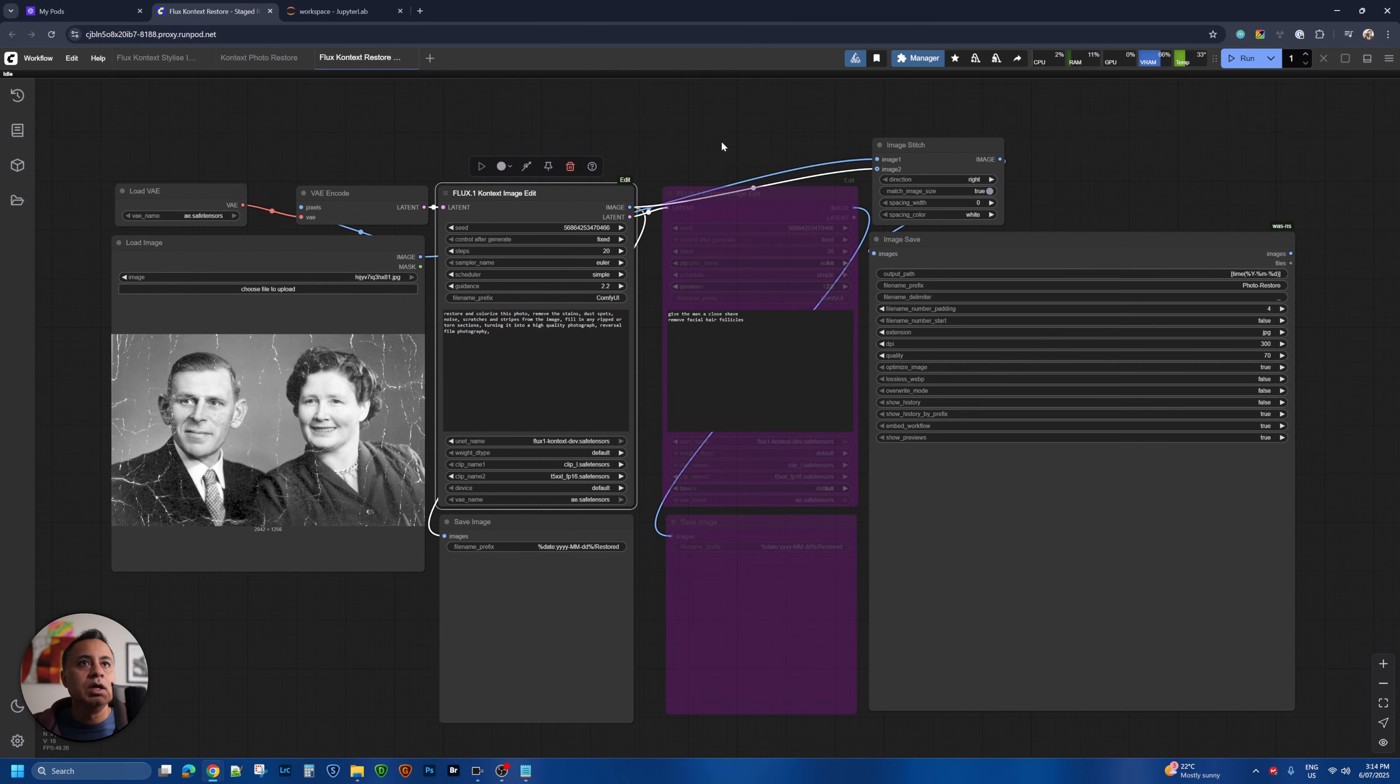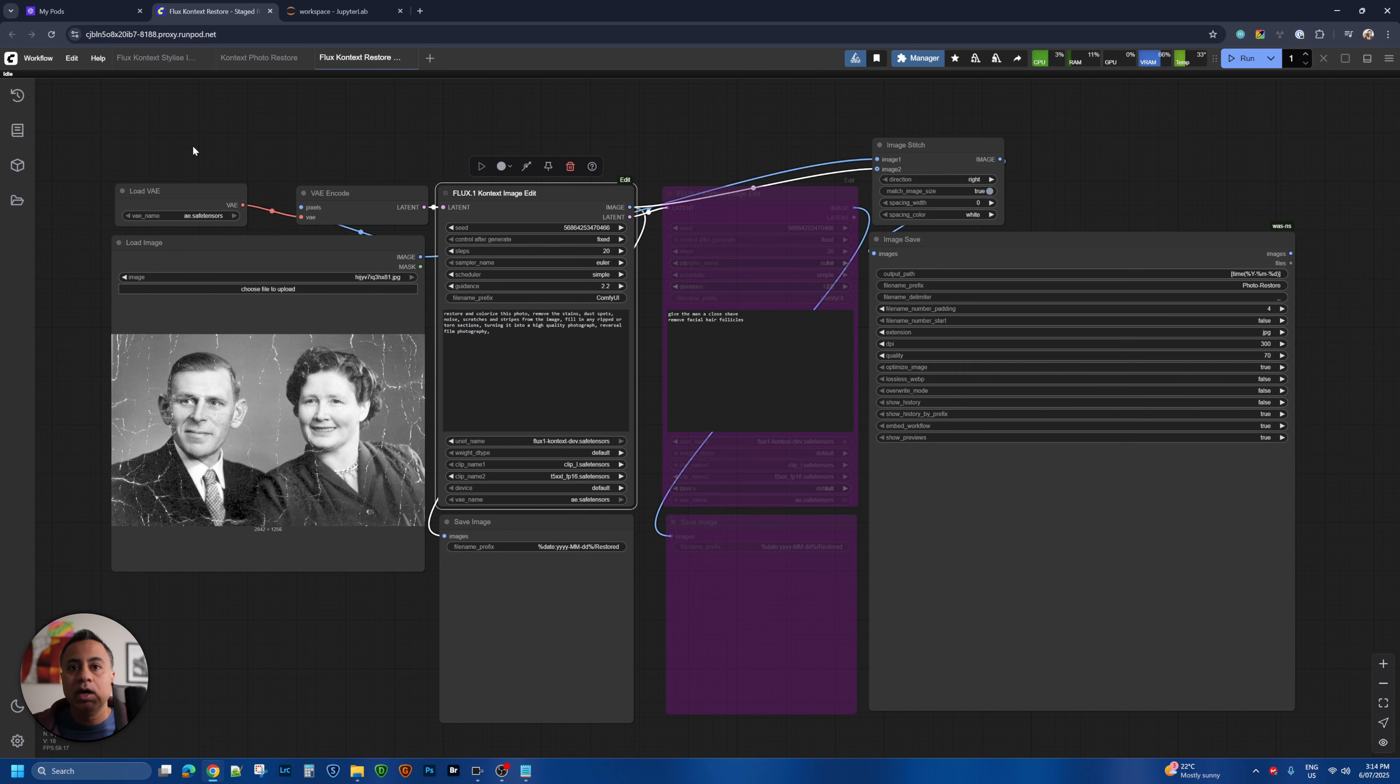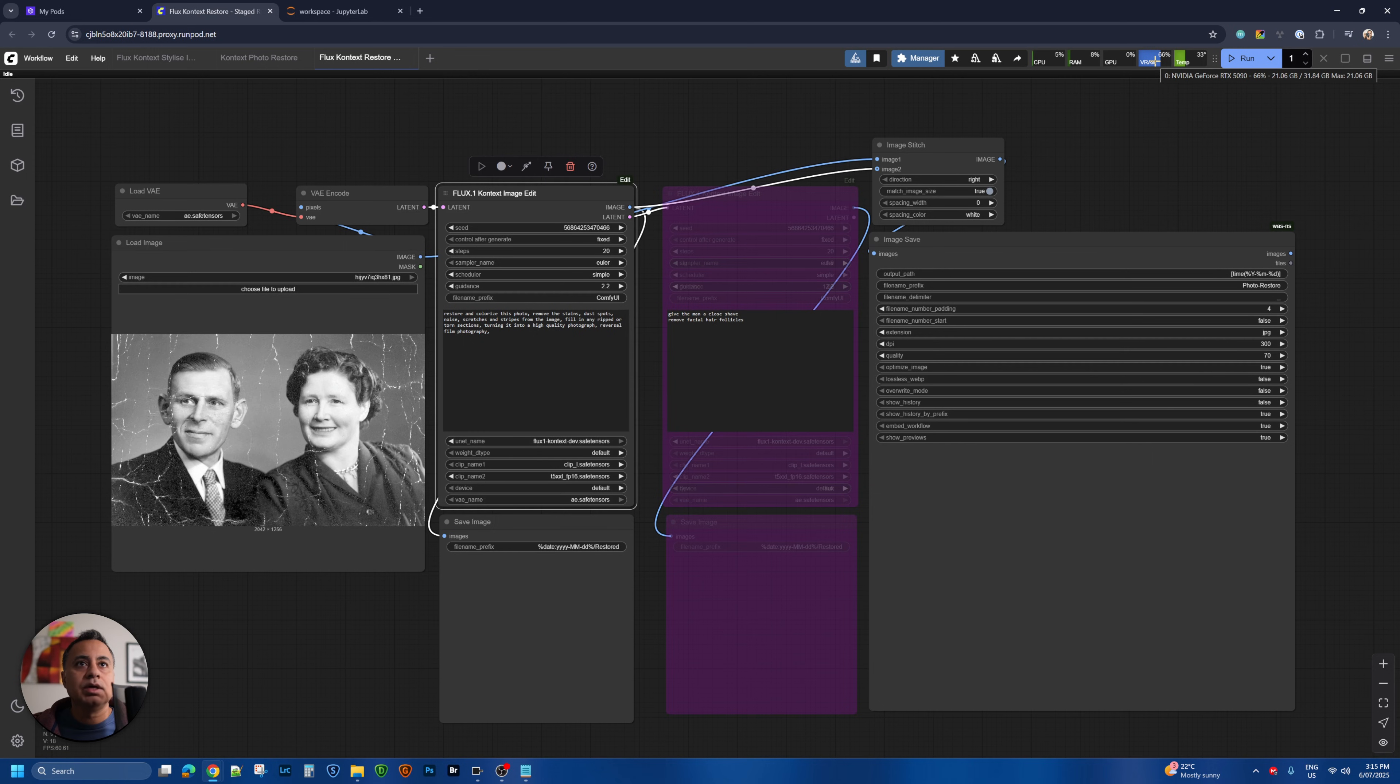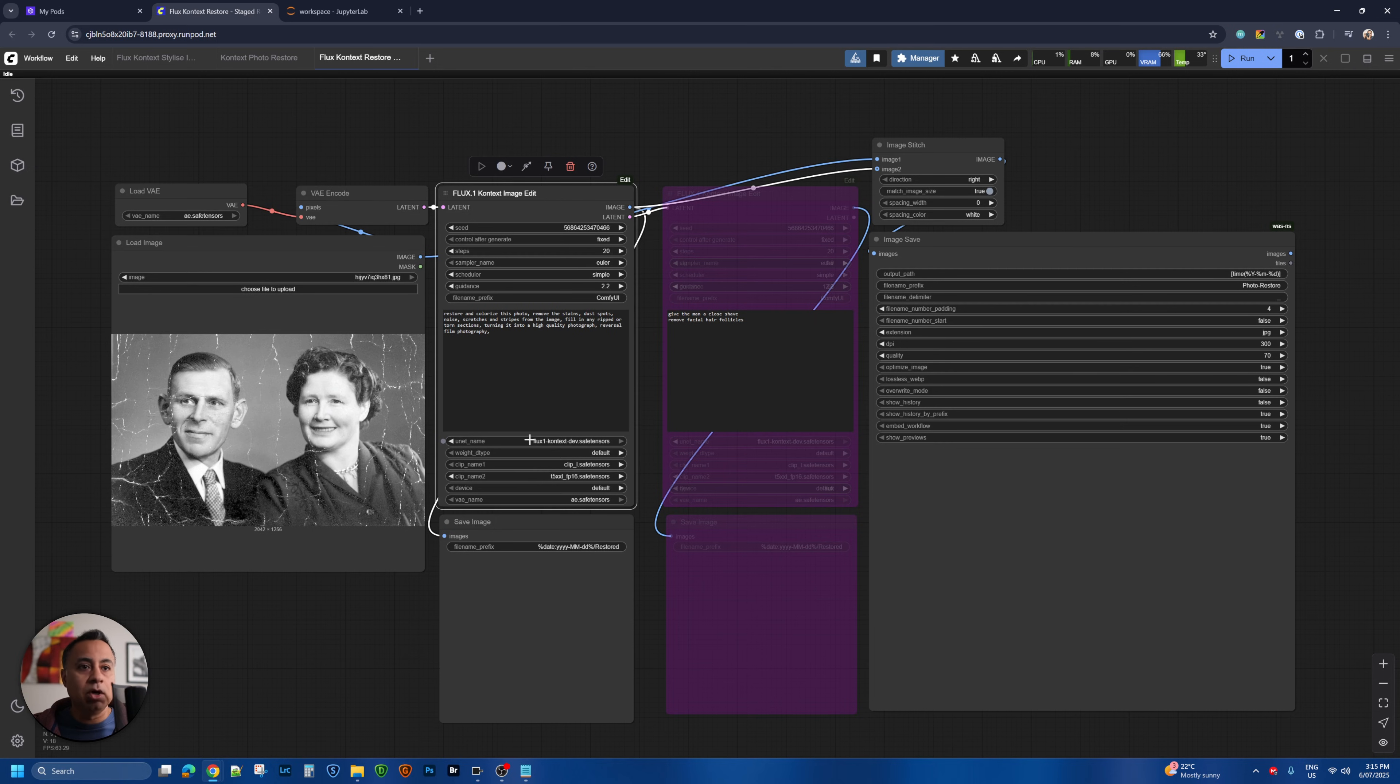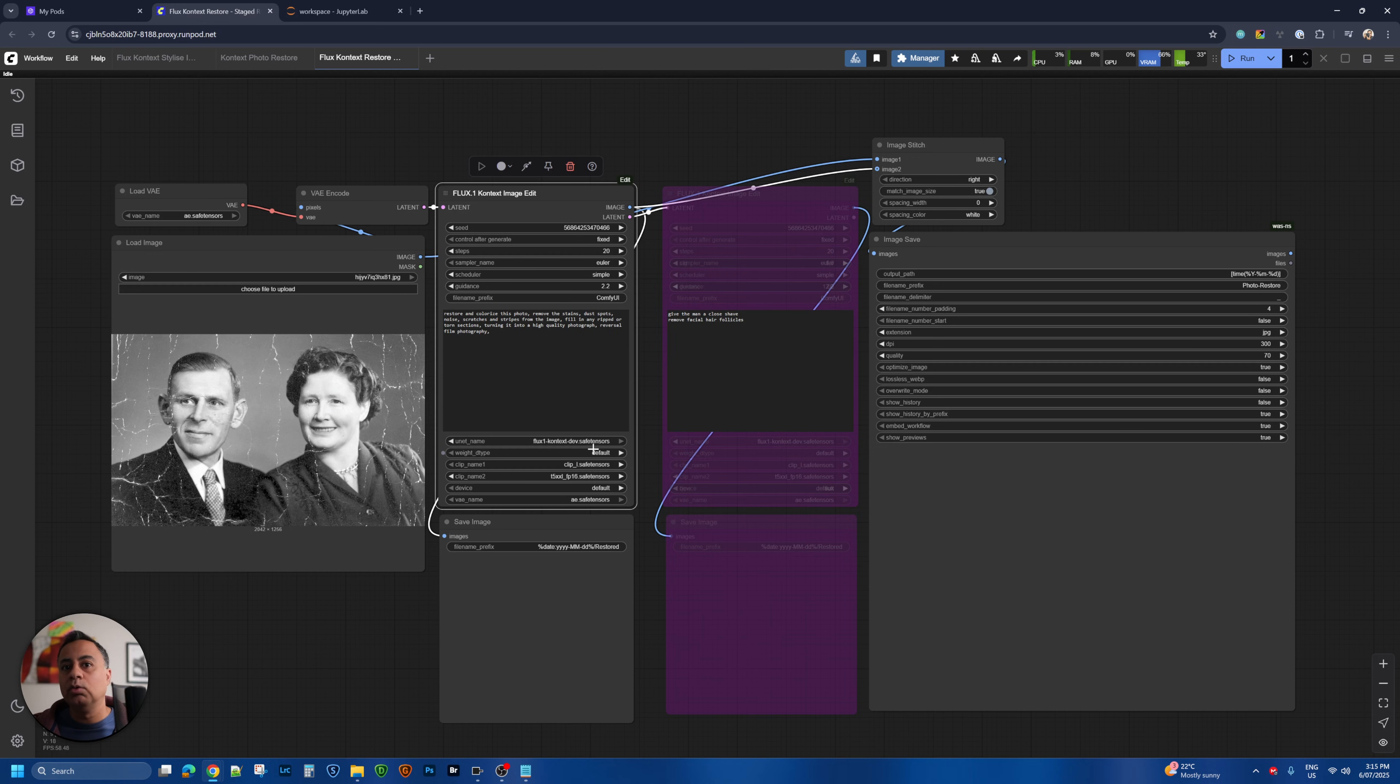Now I am running my workflow on ComfyUI in the cloud and I'm using RunPod. I have a RTX 5090 available to me for less than a dollar an hour so that's pretty inexpensive to run and I can load the full model from Black Forest Labs. I don't need the FP8 which is for lower VRAM.